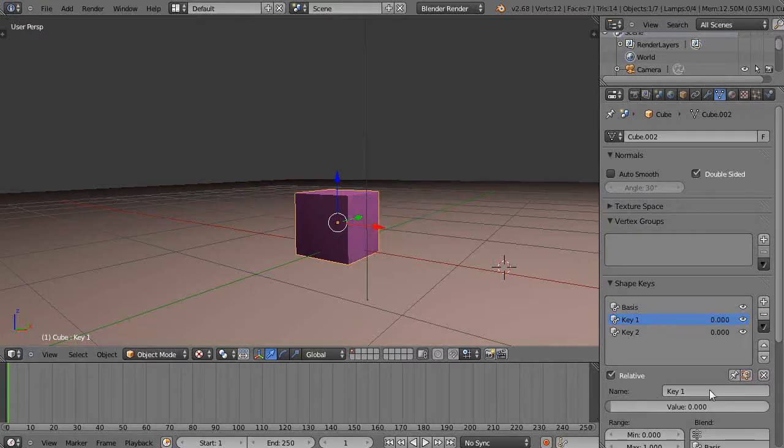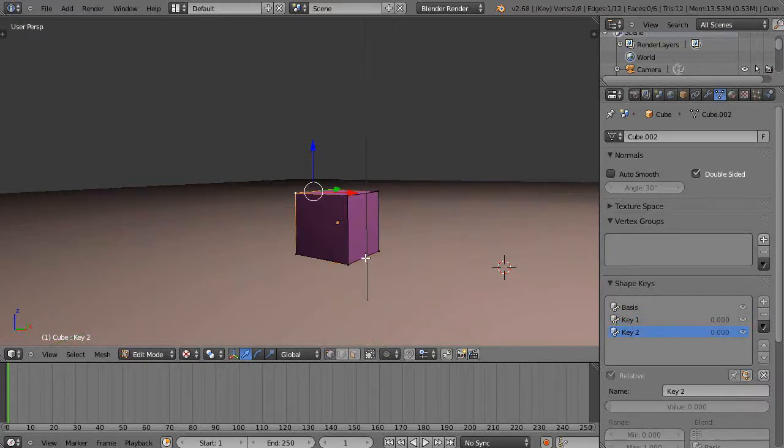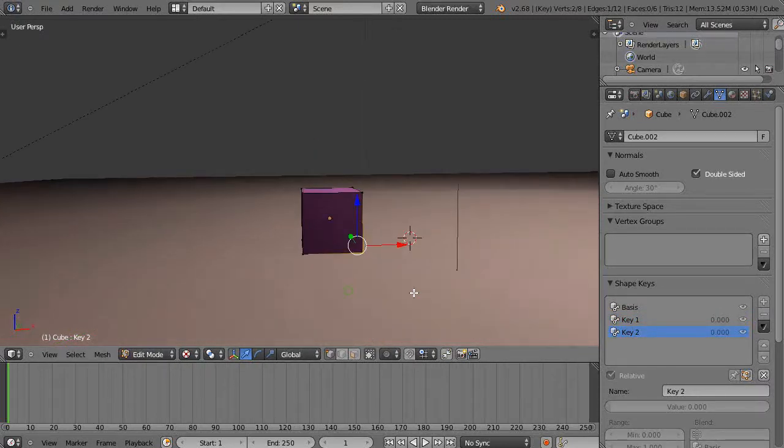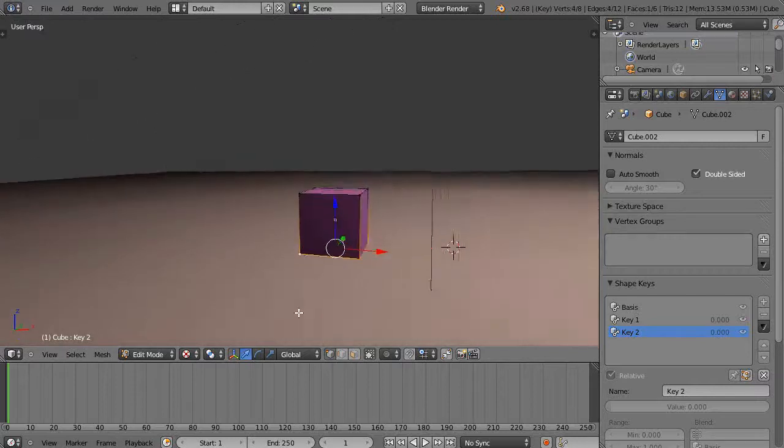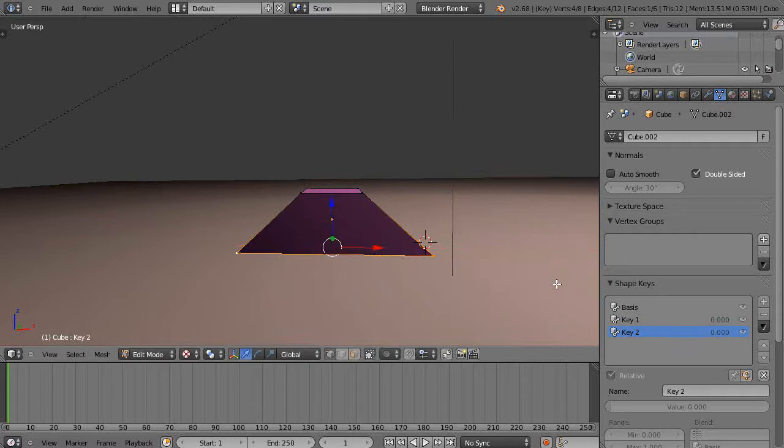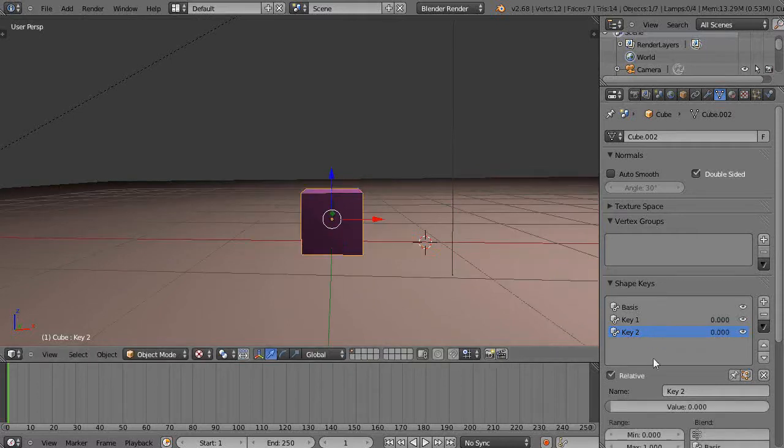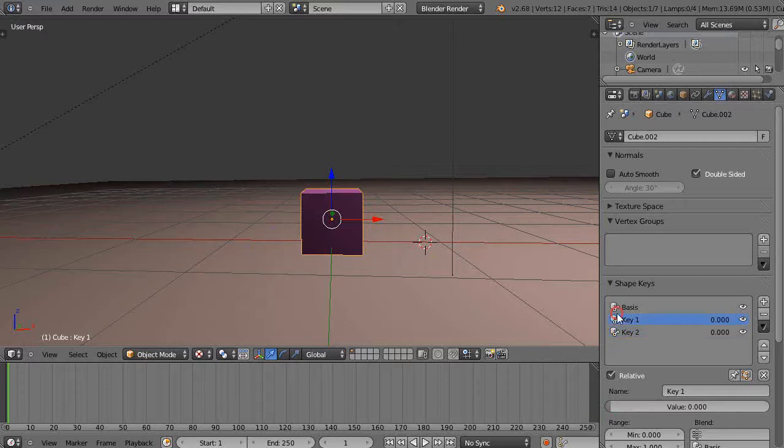And then maybe on key two we'll do the same thing, except maybe I'll grab this one and this one and that one and that one to do it symmetrically. I could just scale it on X, I could say SX and scale like that and leave that.